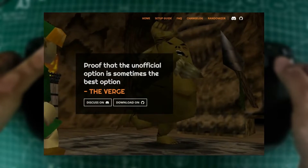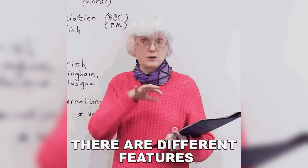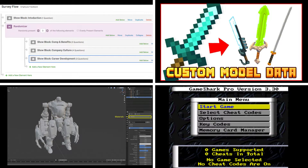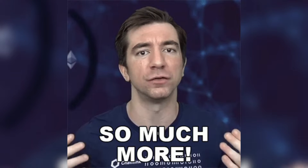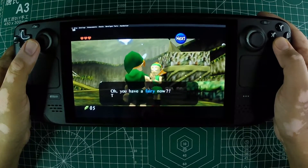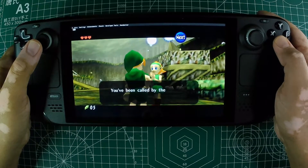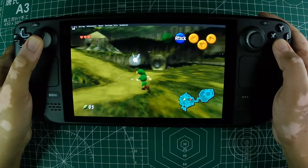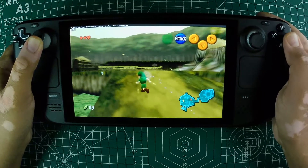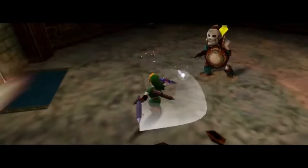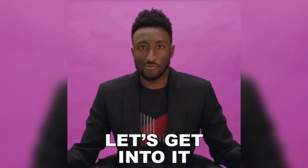This port, known as the Ship of Harkinian, comes with tons of extra features, including randomizer support, custom model and texture support, cheats, and much more. In today's episode, we will walk you through each step, from downloading the necessary files to tweaking settings for the best performance. By the end of this video, you'll have Ocarina of Time running smoothly on your Steam Deck, ready for you to save Hyrule anytime, anywhere. So without any further ado, let's get into it.